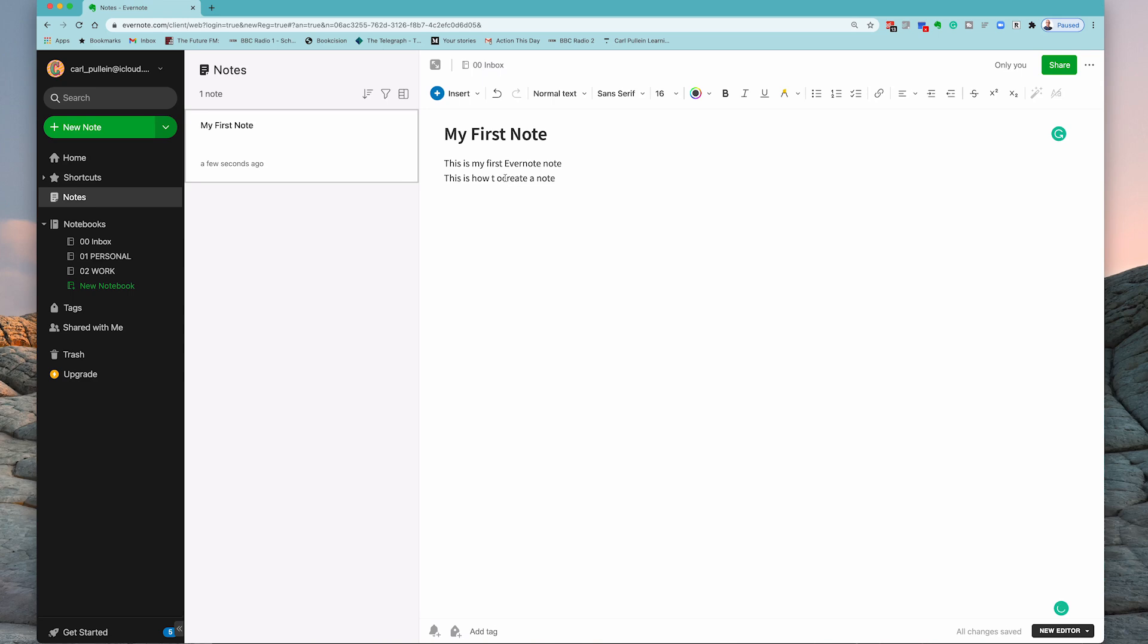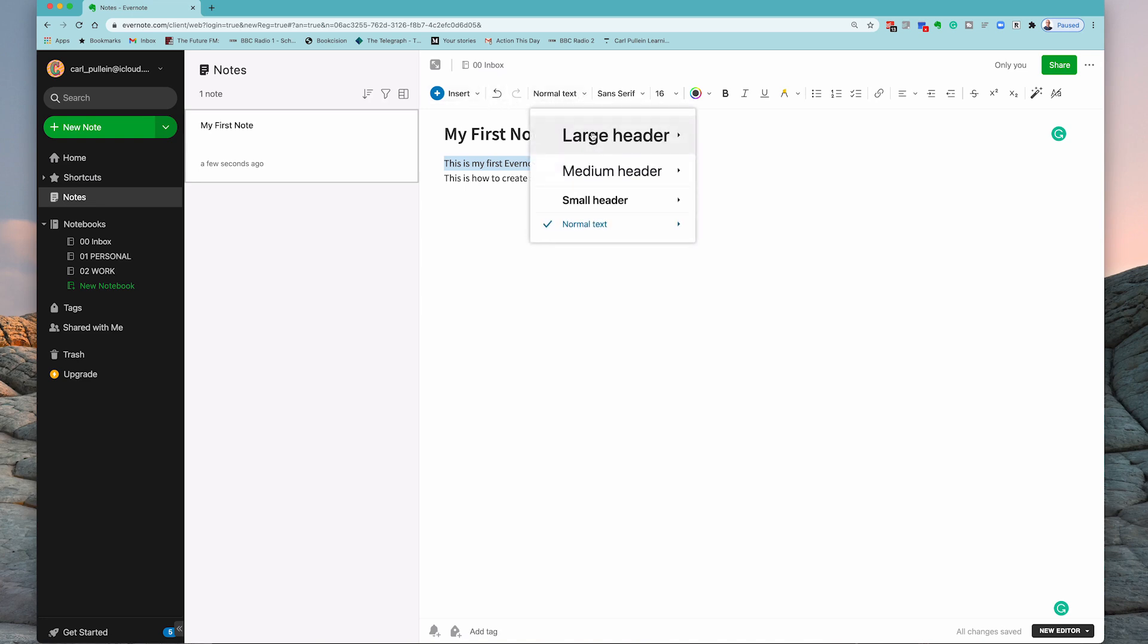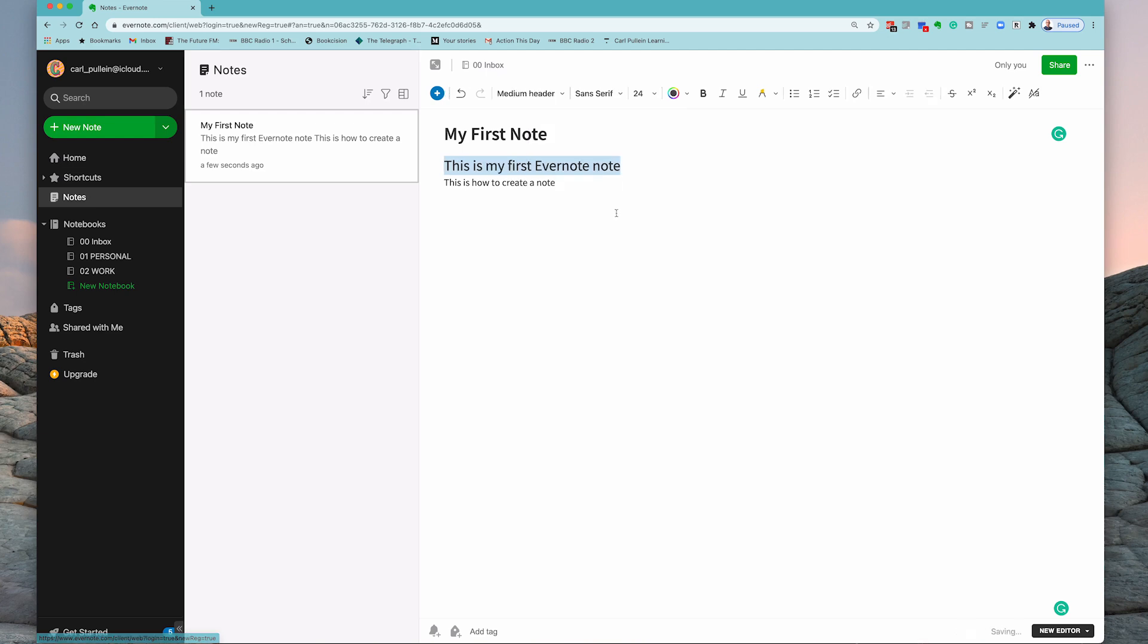Okay, so what we're going to do is I'm just going to show you some of the formatting options that you have right here. So first up I can make this into a title. I can just highlight that. I can go to here where it says normal text and I can go and say large header, medium header.